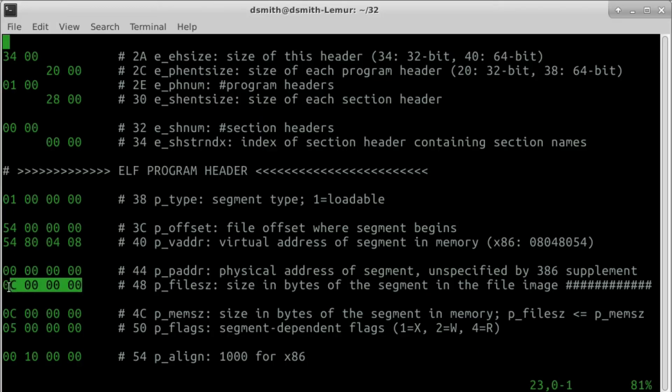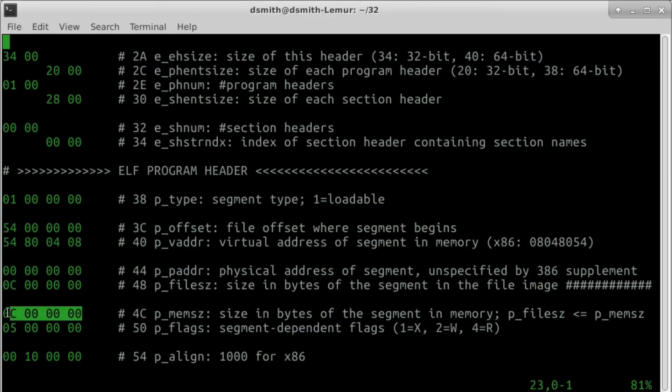p-filesize is the size of our segment as it appears in this file. Our segment is just long enough to contain our program, 12 bytes, hexadecimal 0c. p-mem-size is the size of our segment as it appears in memory. This must be at least as great as p-filesize. We set them equal for this program.